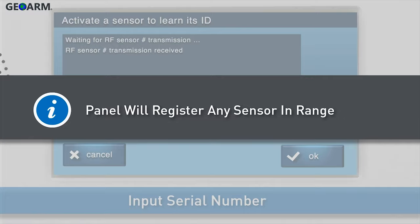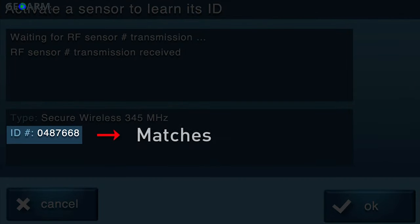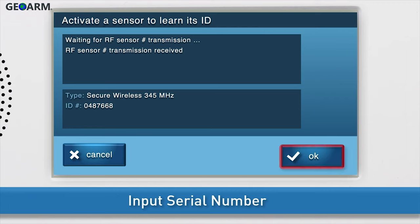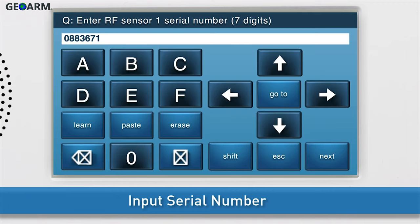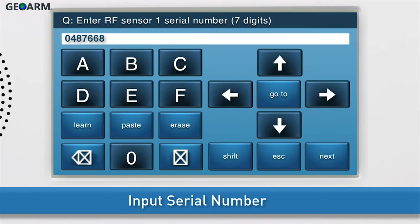You will see the confirmation message and ID number on screen. Note, the panel will register any sensor within range, so you will need to make sure the ID number shown on screen matches the serial number of the detector you are adding. If the ID numbers do not match, press LEARN once more and trigger the detector again. Press OK as soon as the correct ID number displays on screen. You will see the serial number or TXID number in the answer box. Press the down arrow to go to the next sub-question.